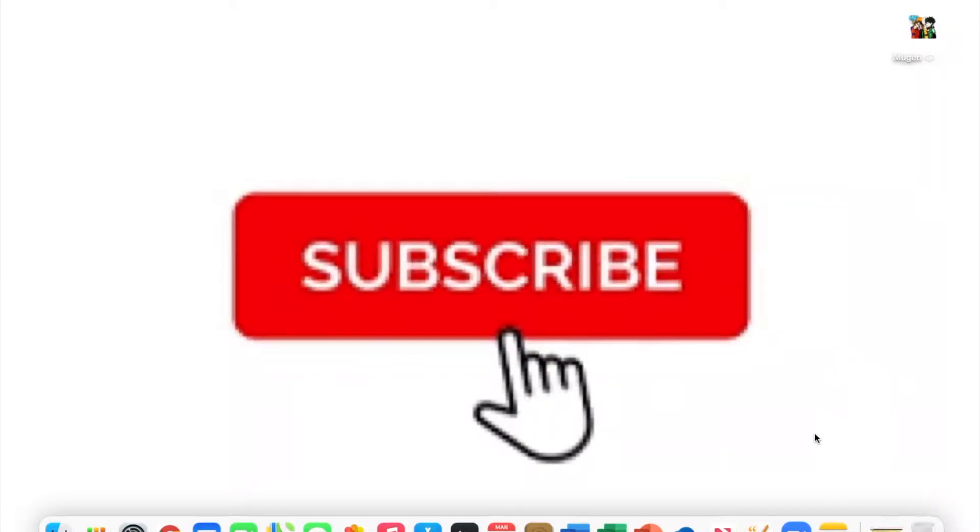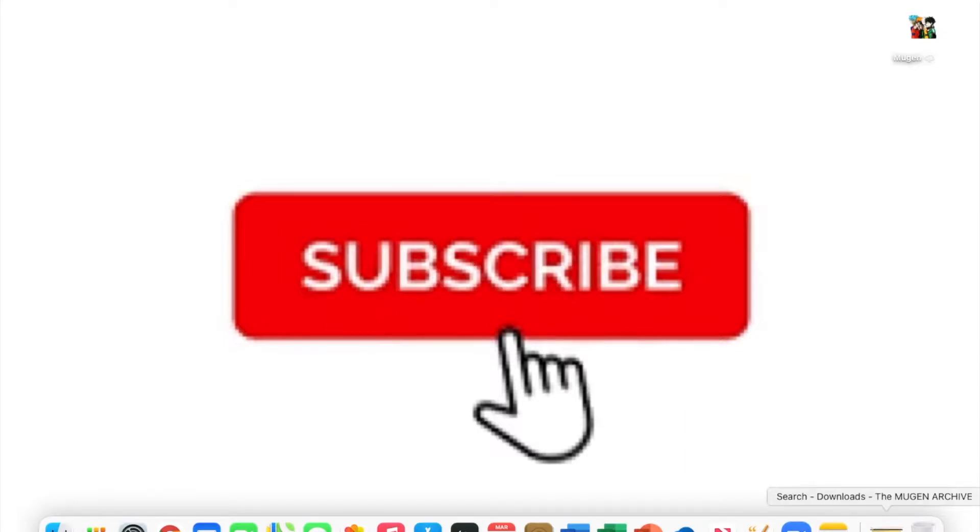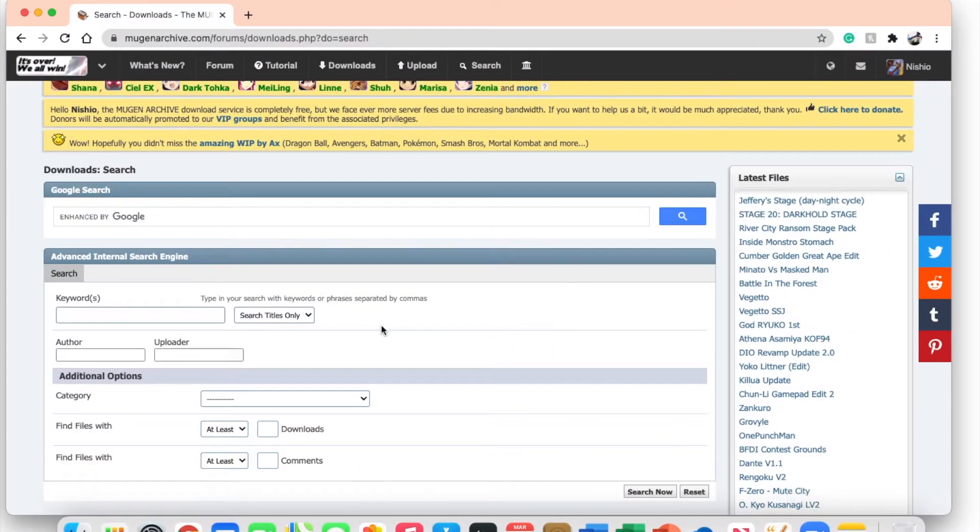Hello, welcome back to the channel. Today I'm going to be teaching you how to get stages onto MUGEN. This is actually the final part of the how-to on MUGEN on Mac, so give it a thumbs up if you guys enjoyed it and let's get right into it.